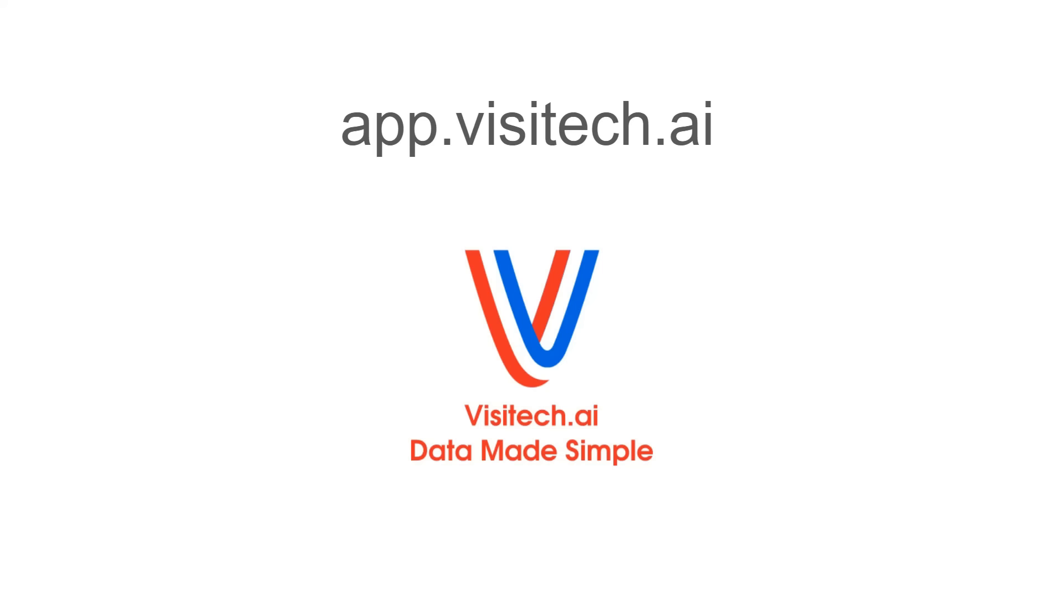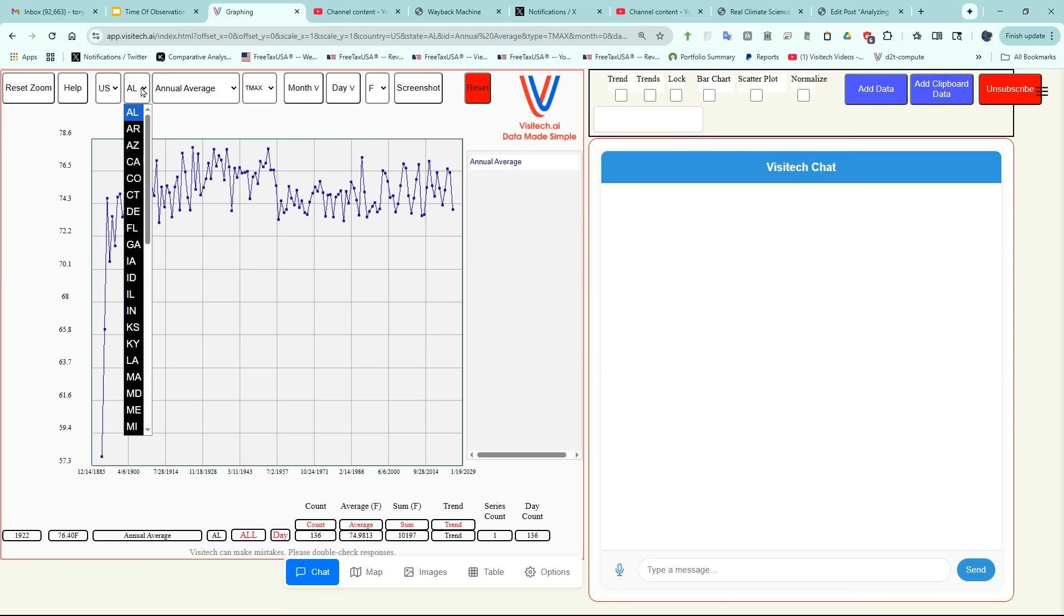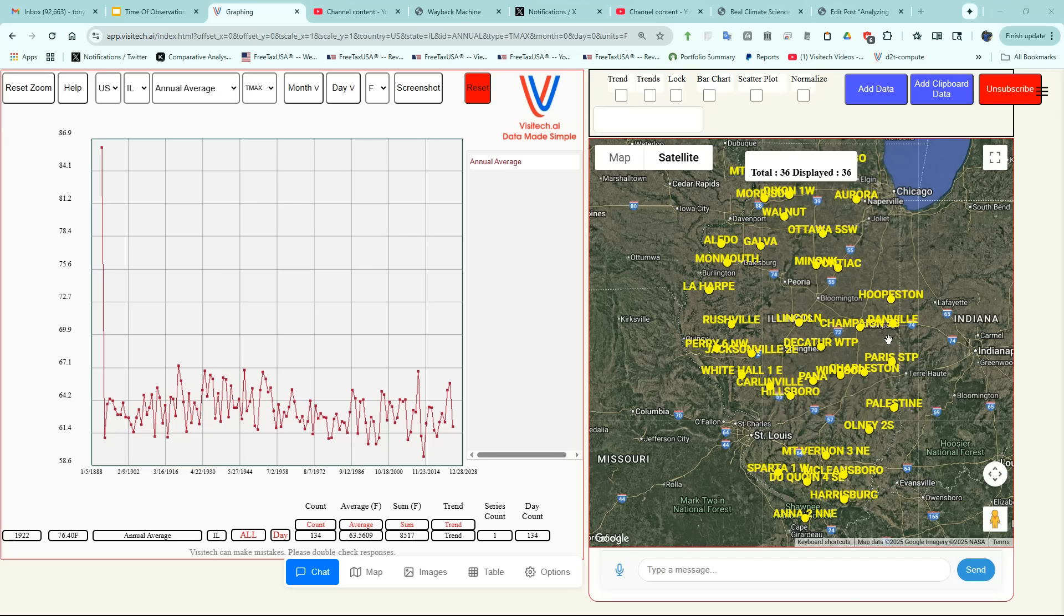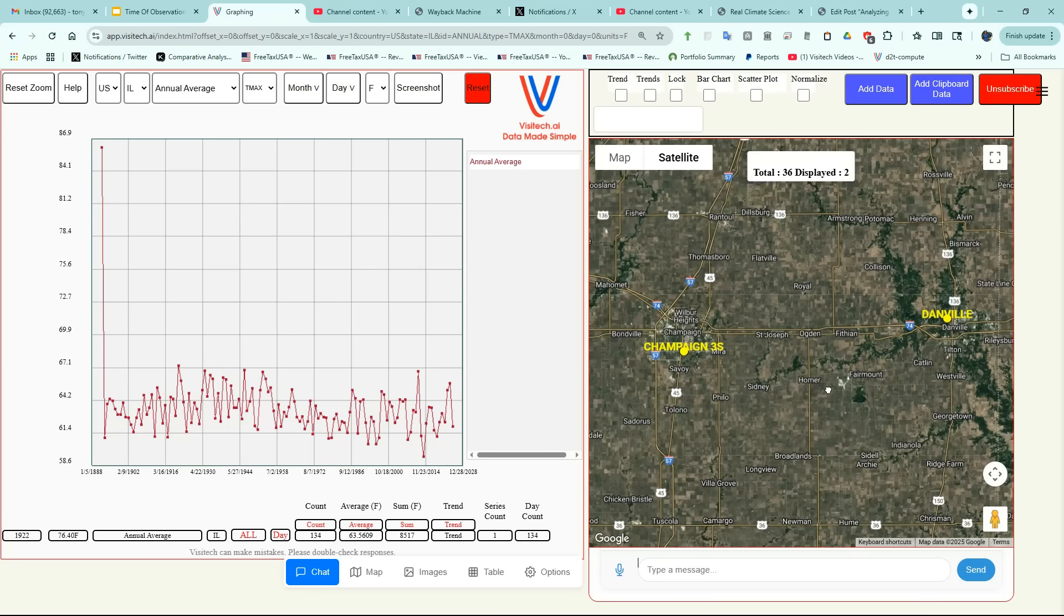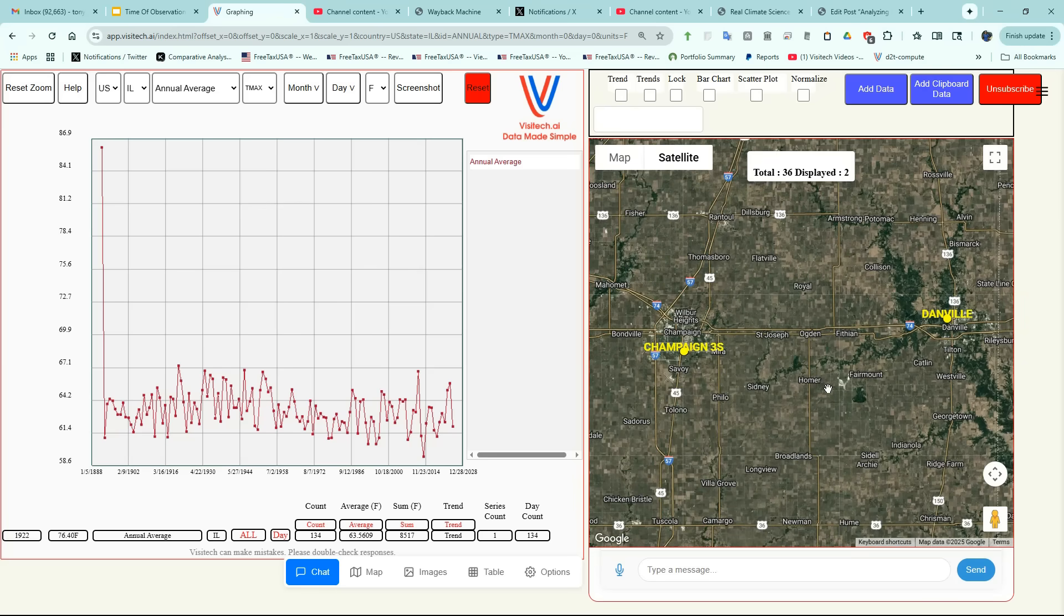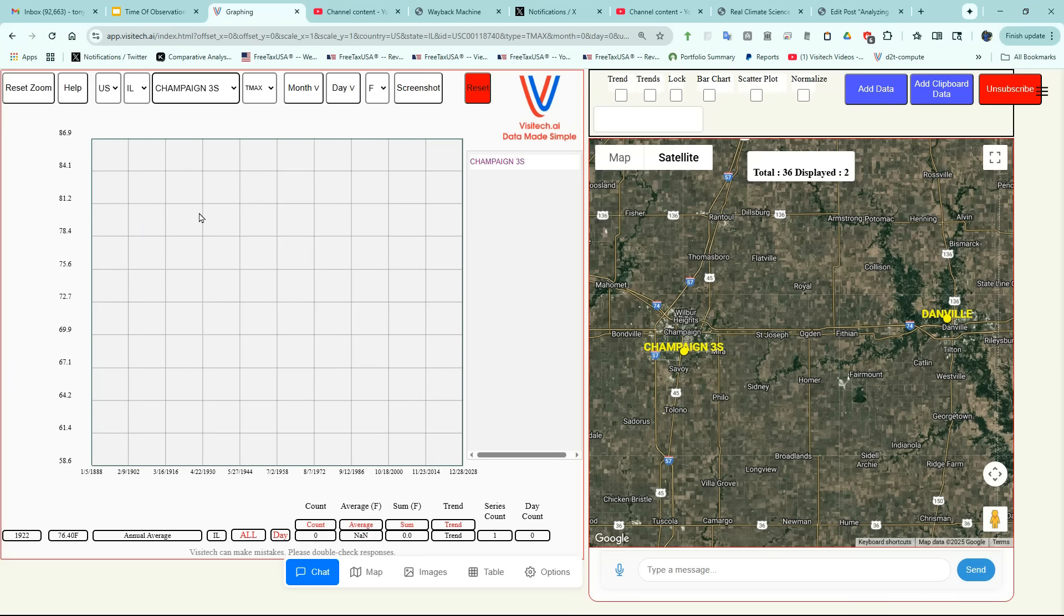Now we're going to go to app.visitech.ai to get started. This is what the website looks like for subscribers. For this analysis, we're going to look at temperatures in Illinois, so I'm going to select Illinois from this menu. Now on the right side of the window, we have a map of all 36 United States Historical Climatology Network stations in Illinois. For this analysis, we're going to look at Champaign Illinois specifically, and later Danville. I'm going to select Champaign from the drop-down menu.